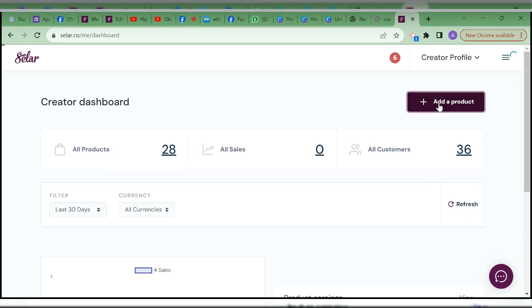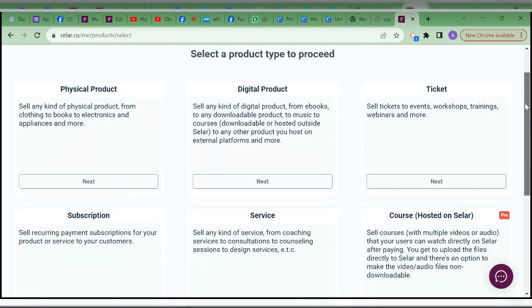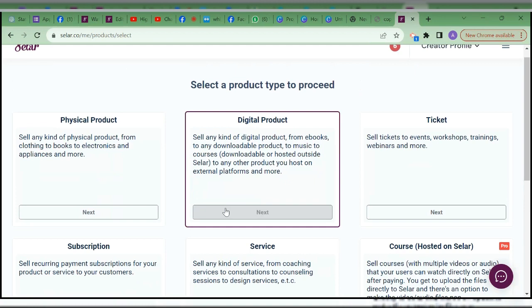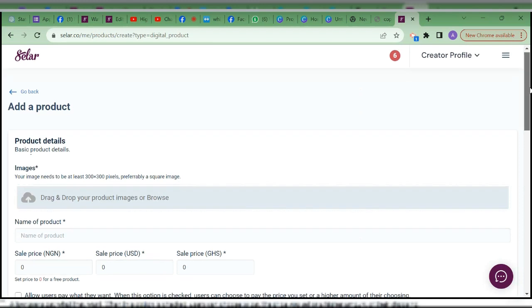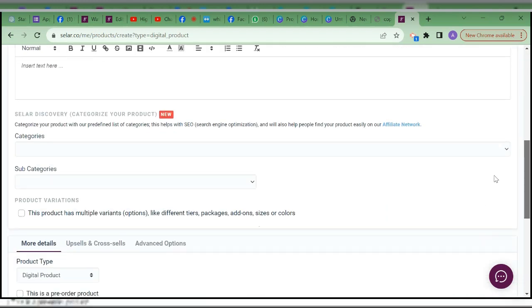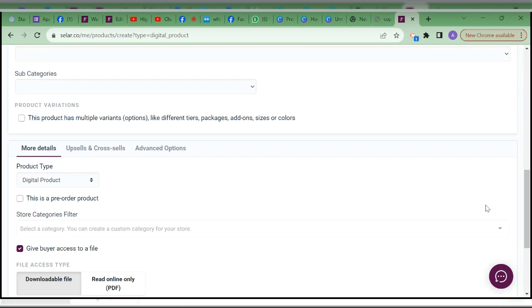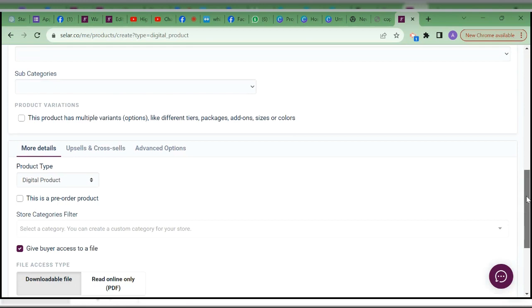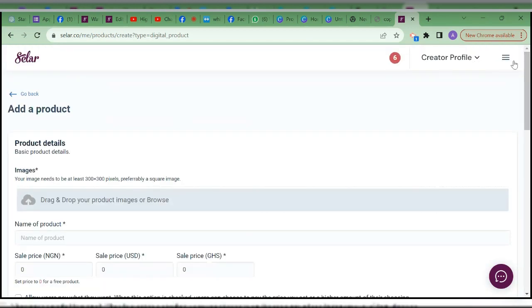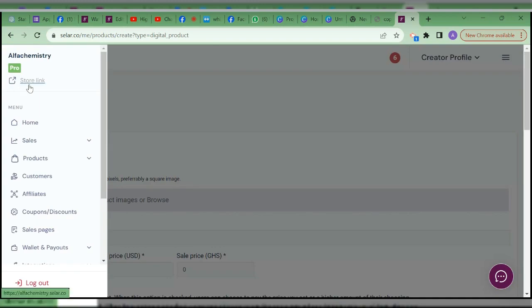So you add products — the usual thing people do is to add a digital product. If you're adding a digital product, what you are doing is listing the products on Selar. Selar is only going to give you the opportunity to use Selar as a landing page or a sales page for your digital products.